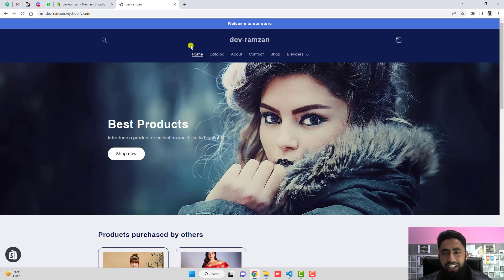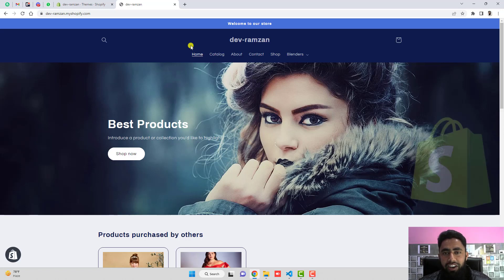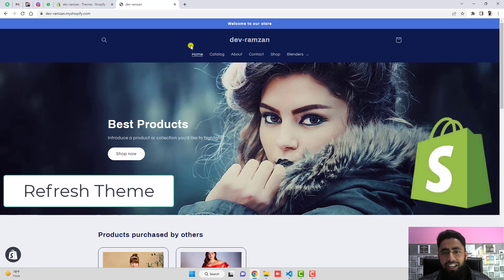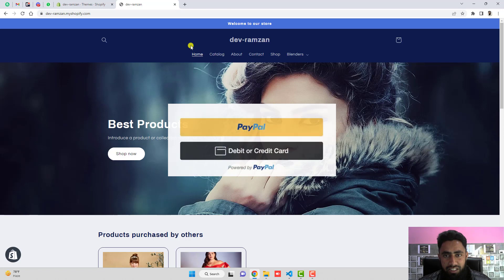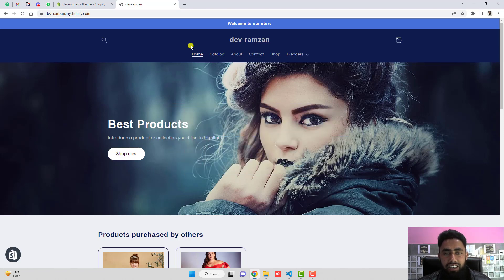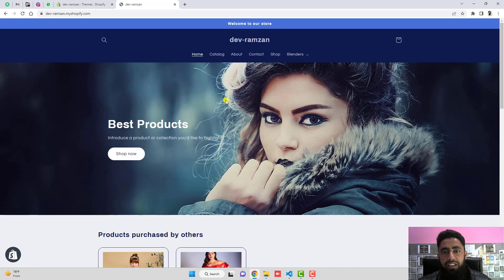Here we have a beautiful store created in Shopify Refresh theme. We are going to integrate PayPal smart buttons into that. I have already created a lot of videos with different themes integrating the smart buttons, but I thought I have to create an individual video for Refresh theme as well. In this video I will be showing you all the steps you need to follow.